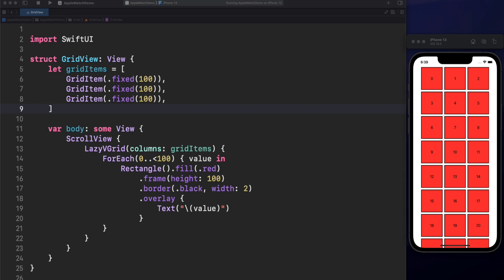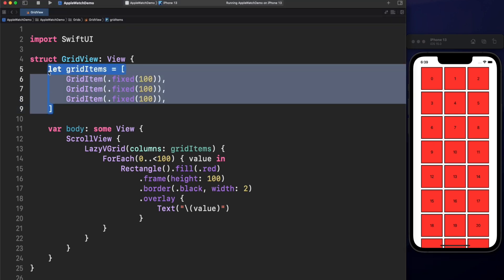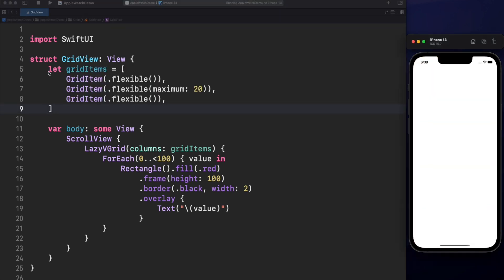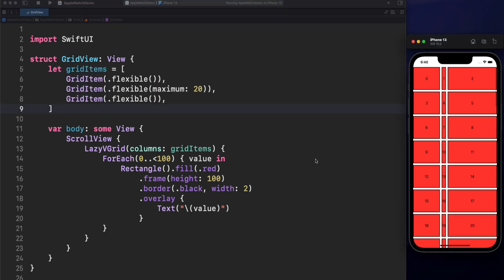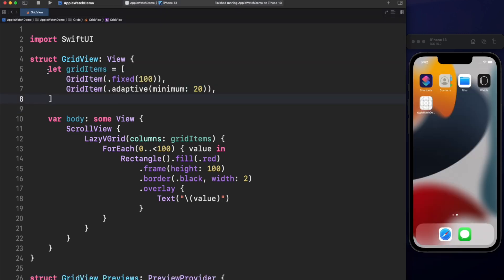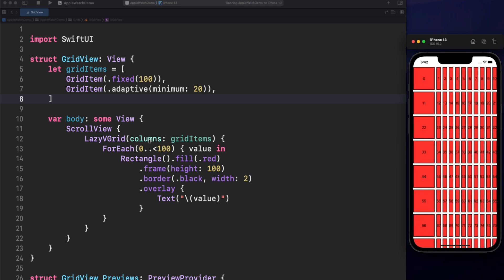We have also Flexible that will expand as much as possible the space of a single column. You can set boundaries for minimum and maximum points. The rest with no specific points will take the remaining space. And finally, Adaptive will fit as many cells as possible per column, with the restriction of minimum and maximum points.